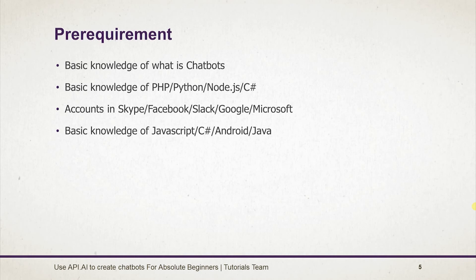Account in Skype, Facebook, Slack, Google and Microsoft for publishing our chatbot.